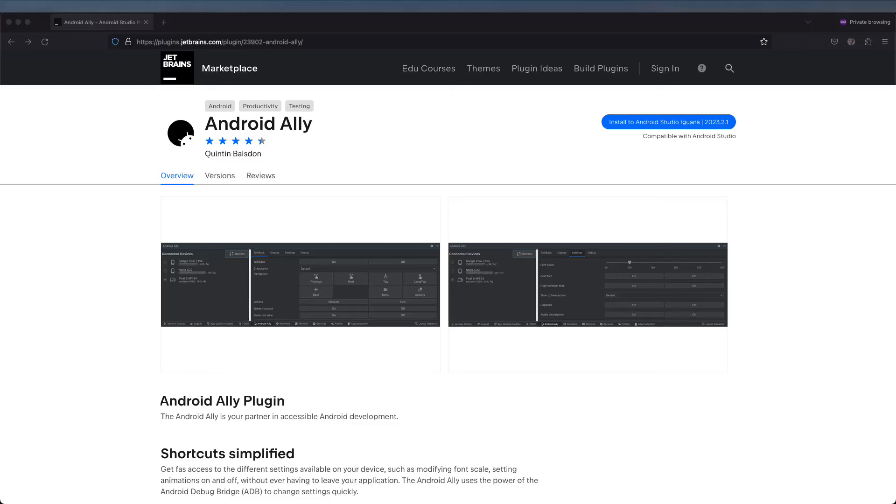Welcome to the Android Ally. The Android Ally is an Android Studio plugin. The primary goal is to encourage the production of more accessible apps by lowering the learning curve when it comes to TalkBack and changing device and emulator settings.